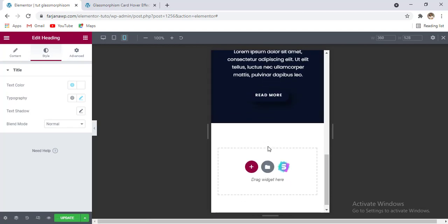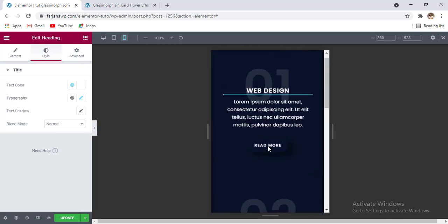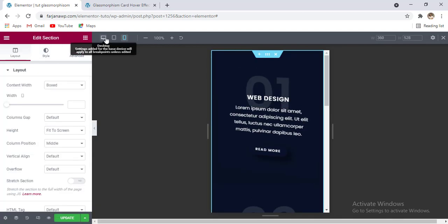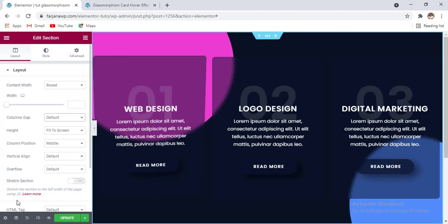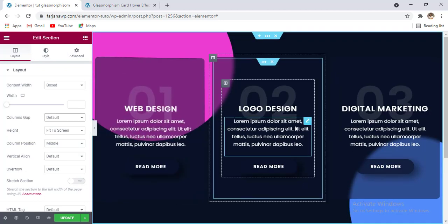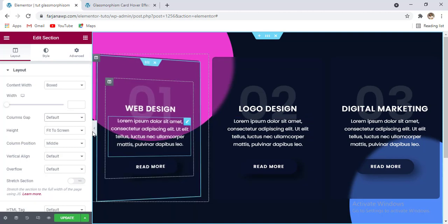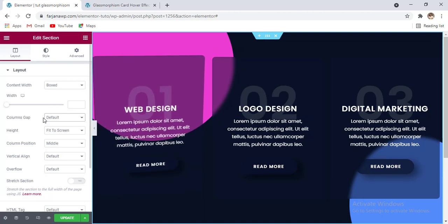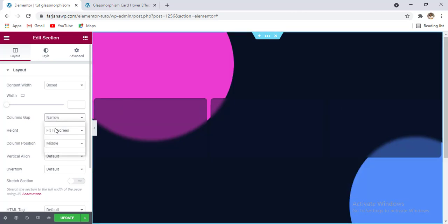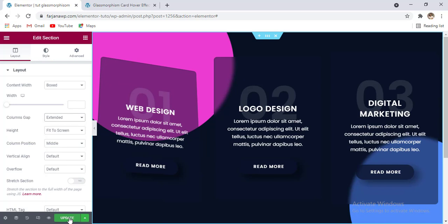Phone view looks okay by default, so going back to desktop. Finally, increasing the column gap for the section — setting it to 'extended' — which looks good. Saving the changes.